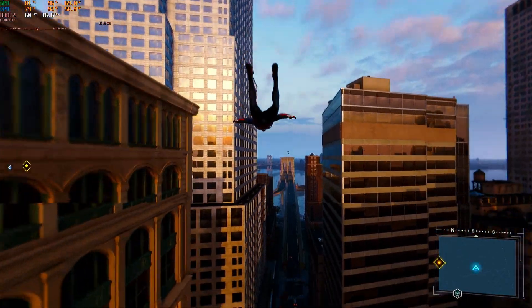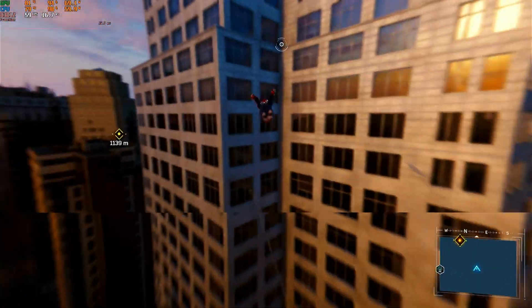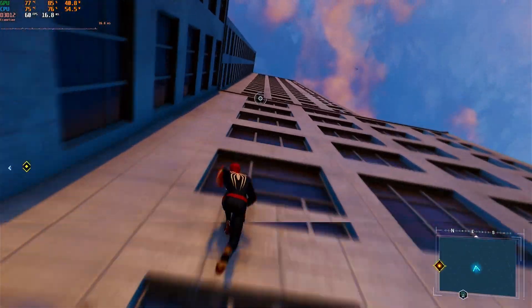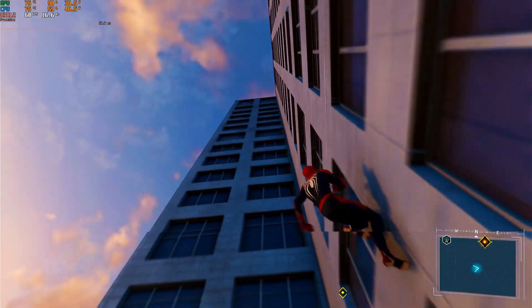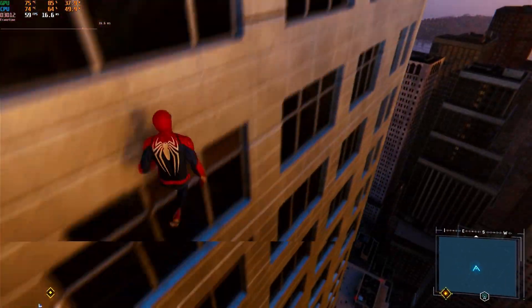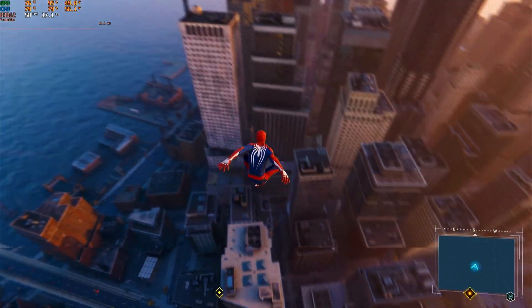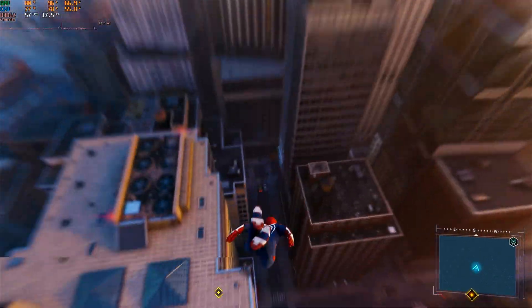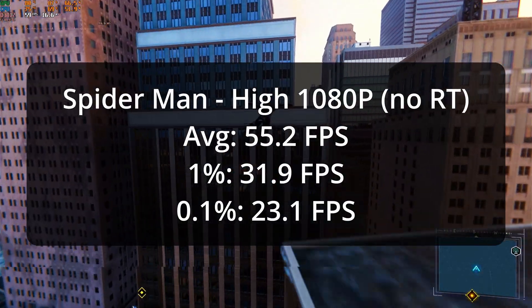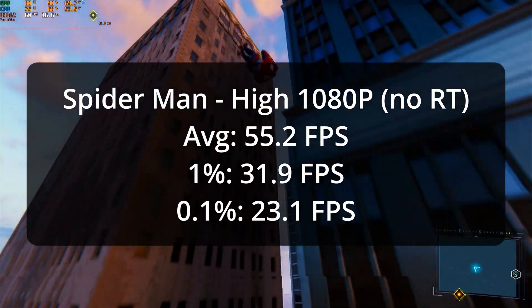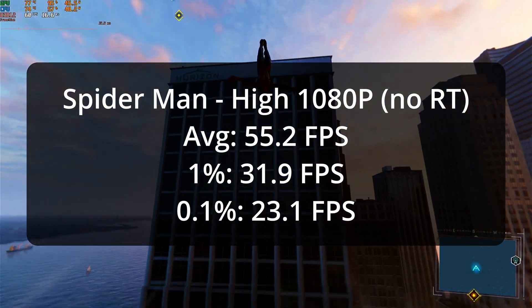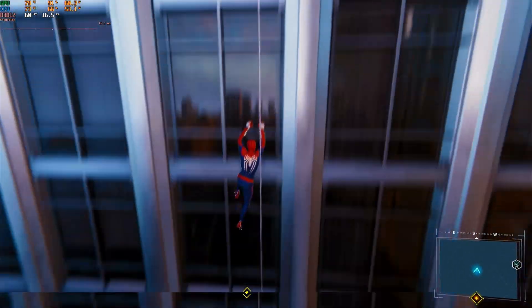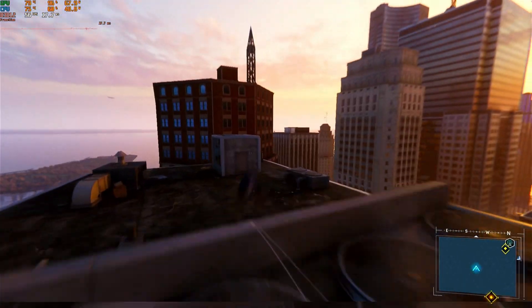Next up is Spider-Man Remastered, which will also be the only title I test ray tracing with today. But first, let's start out without ray tracing, at 1080p native with the high preset. With these settings, while swinging around in the game, everything was looking pretty good. Once more, that tearing is entirely due to the capture card. An average framerate of 55.2 FPS, with a 1% low of 31.9 and a 0.1% low of 23.1 isn't a bad performance either. The stutters in this game were certainly a little more severe, but it was still totally playable.